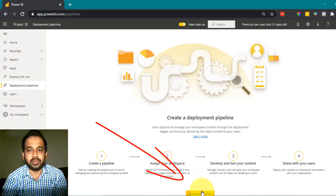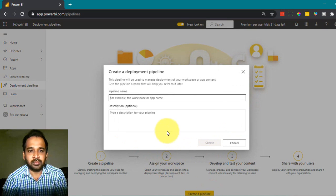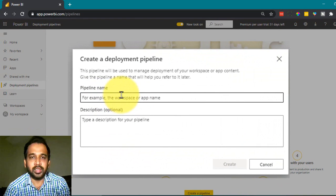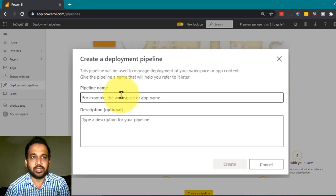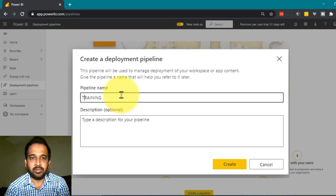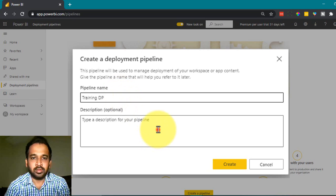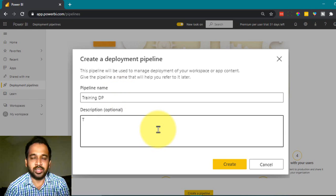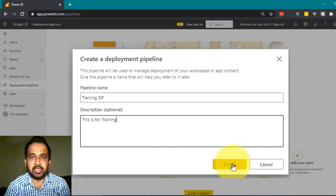So let's create a pipeline. Click on the 'Create a Pipeline' button. You need to give it a name — I'll name it 'Training Deployment Pipeline'. You can give a description here as well, and then click on 'Create'.